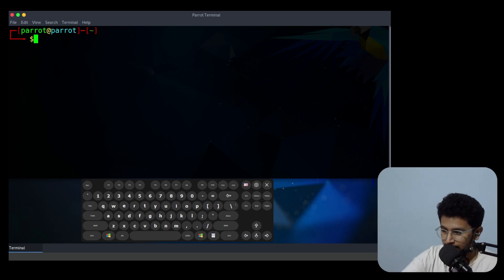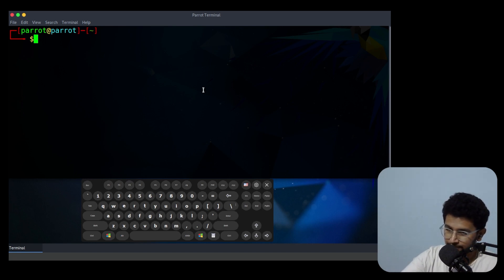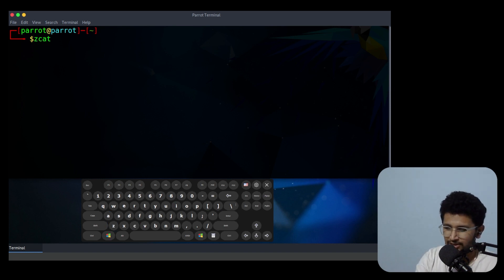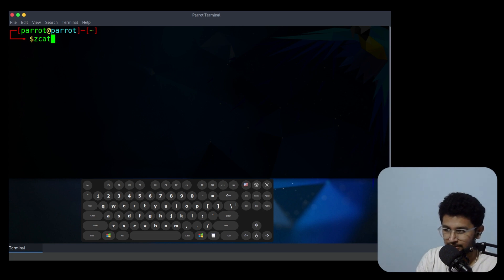So what's up people, I think everyone is doing good. In this video I'll teach you about how to use the zcat command. Zcat command is basically a small command that is used to view the content of a compressed file without decompressing them.